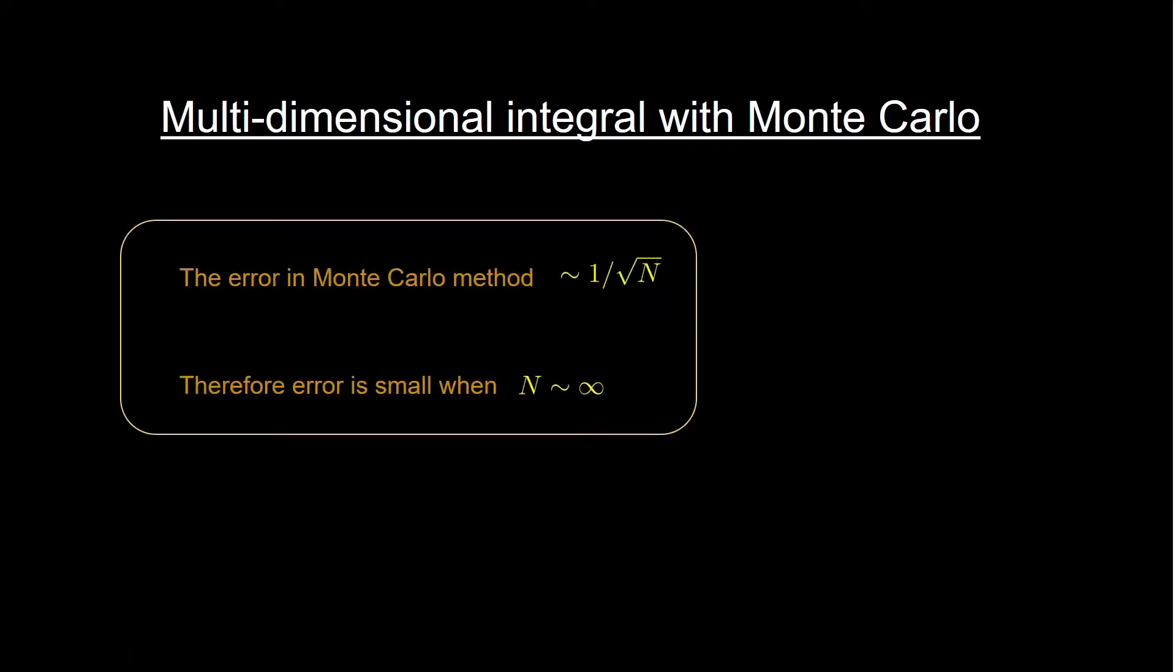Now one important point in this Monte Carlo method is that the error is directly proportional to 1 by square root of n. So when n is very large the error is very small. We will see in the following examples the consequence of this effect when you do the integral. We will change this number and see how close we can get to the actual value of the integral.